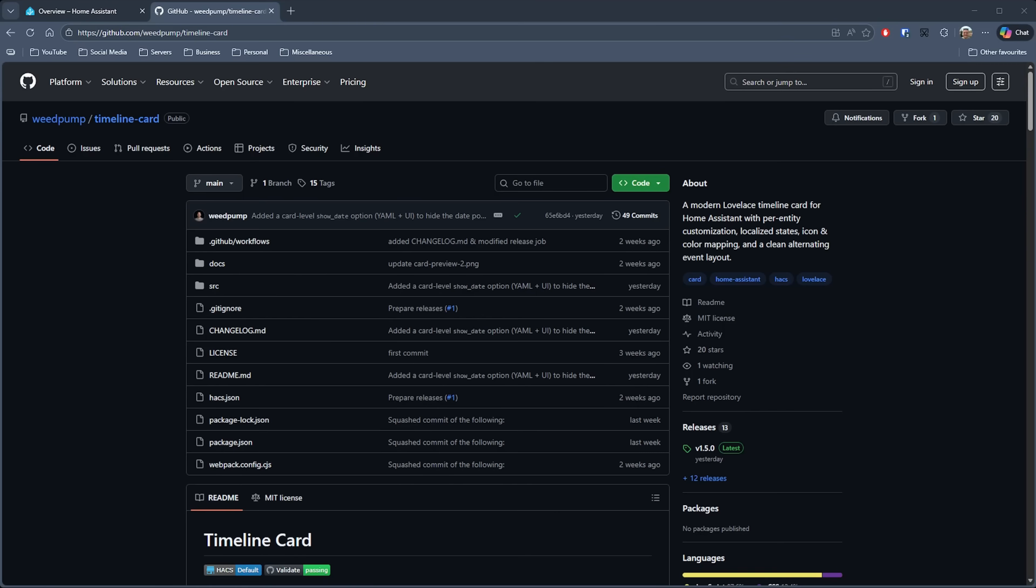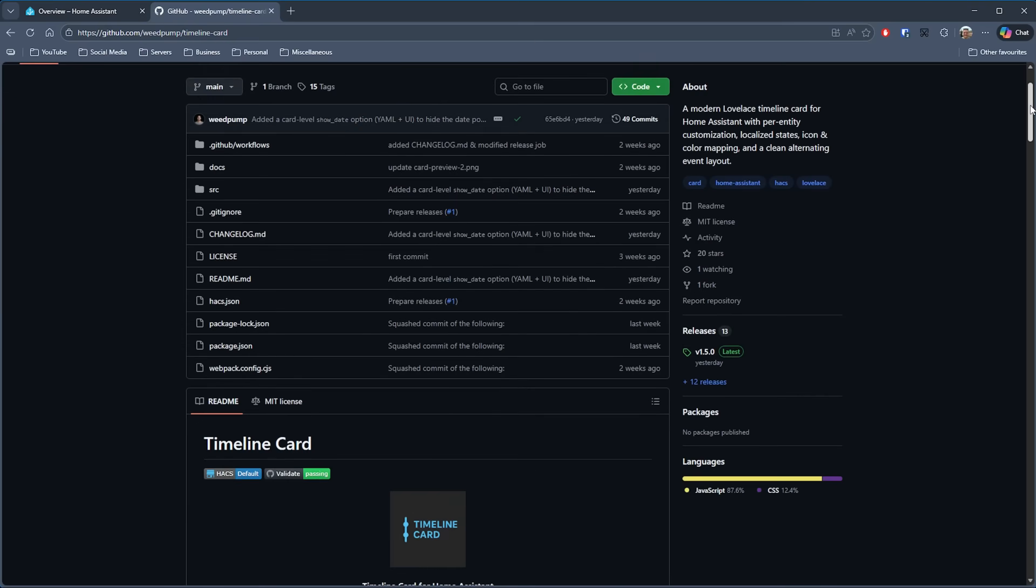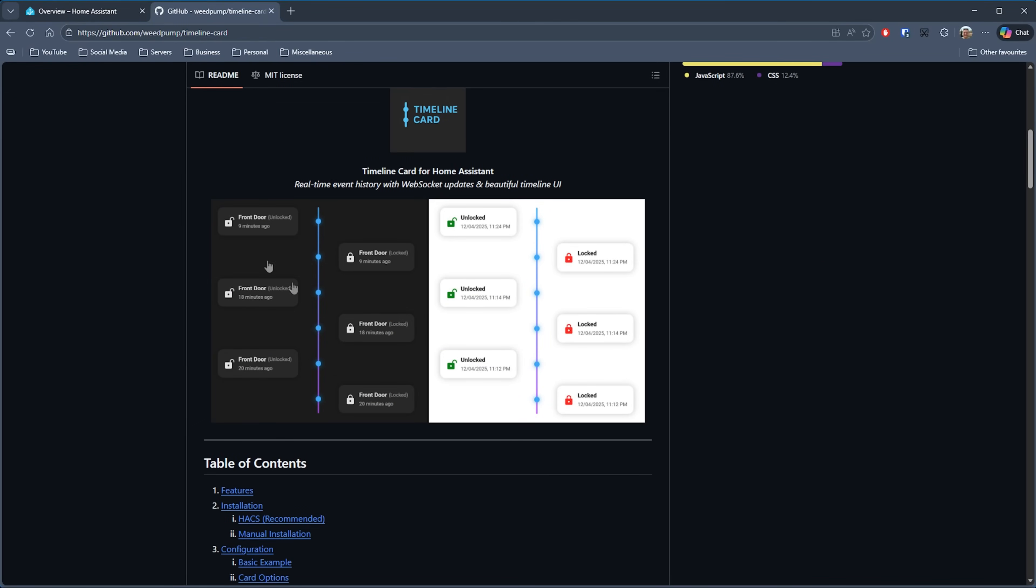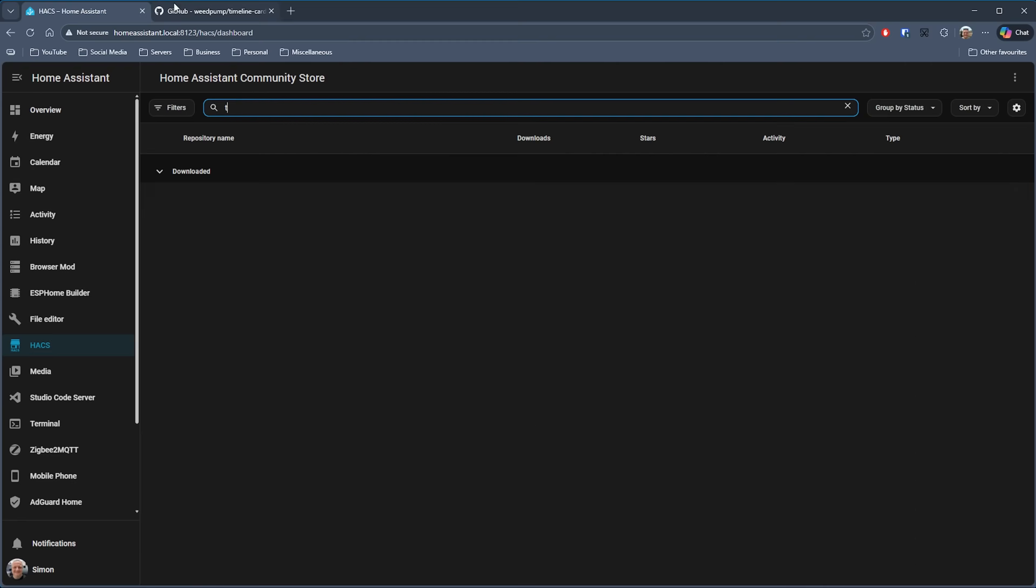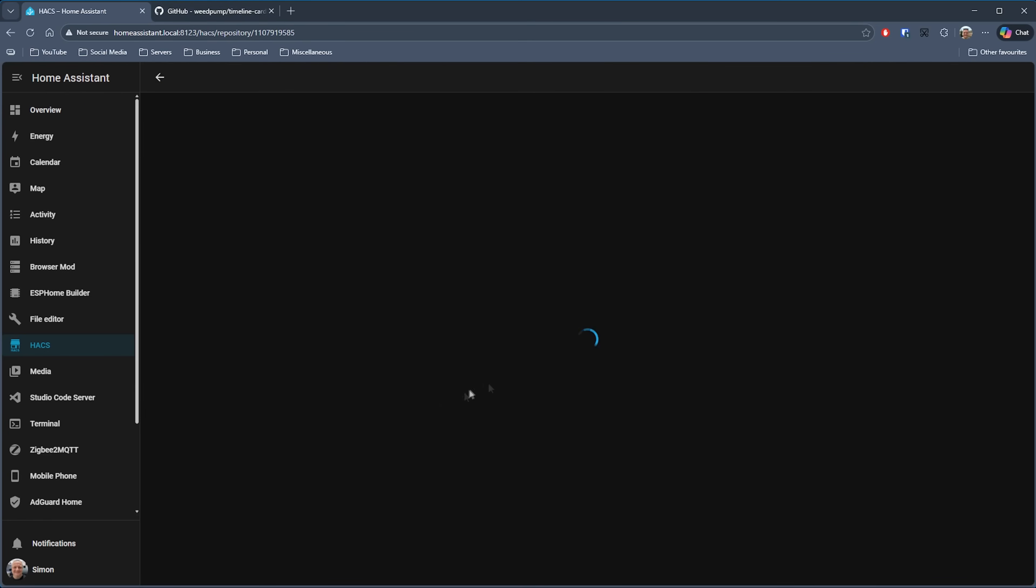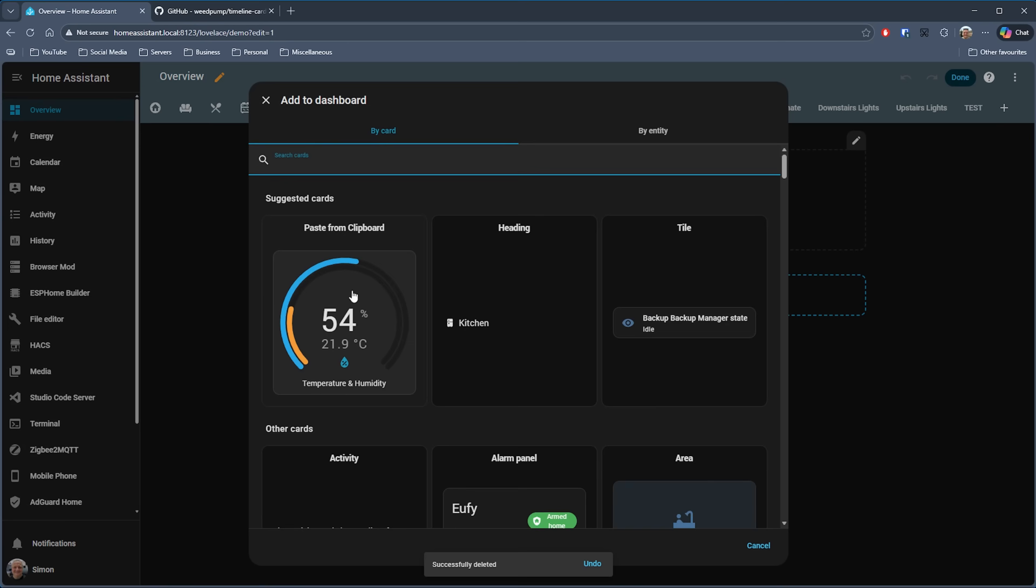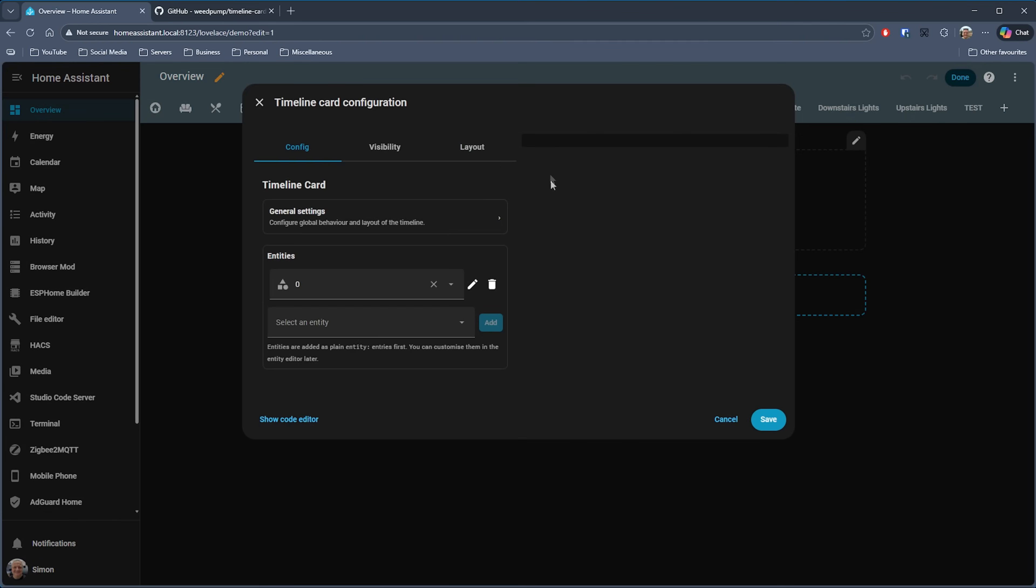Finally for this video, I've got a card which is likely not for everyone, but I can certainly see some fantastic use cases for it, and that is the Timeline Card by Weed Pump. As you can see here, this shows a nice timeline of events for a given device, so maybe something like your front door opening and closing, or maybe you could have your heating system, or even something to check your internet connectivity. Let's get this one installed, so searching for Timeline Card, we just download it, and then we can add that card to our dashboard.